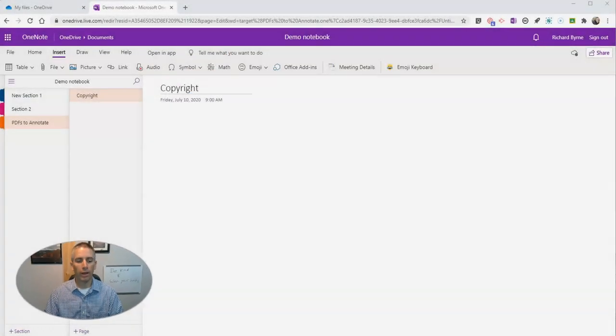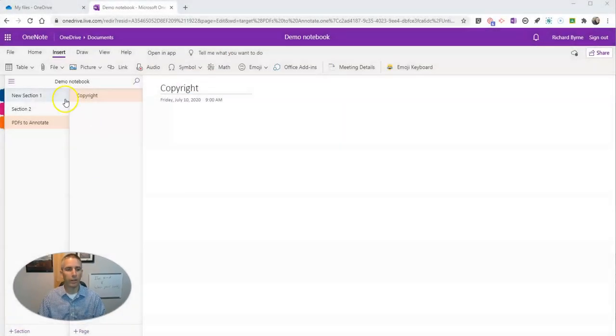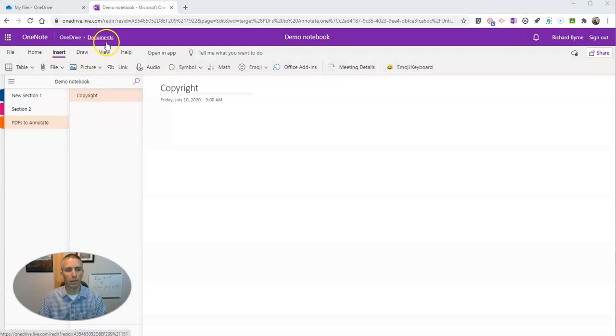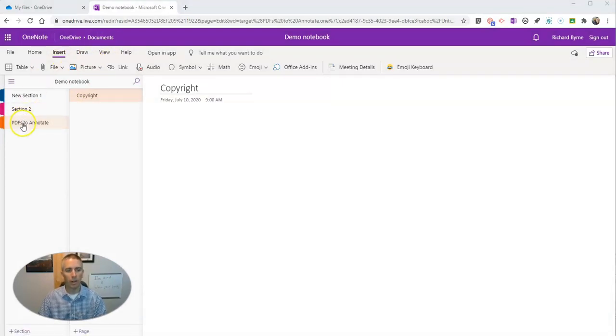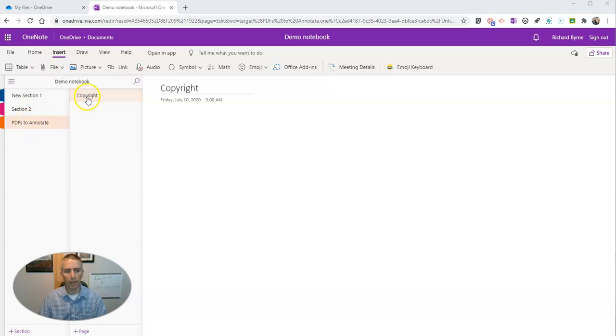Let's go ahead and take a look at my demo OneNote notebook that I've set up. You can see I have a section called PDFs to annotate, and our page is going to be about copyright.